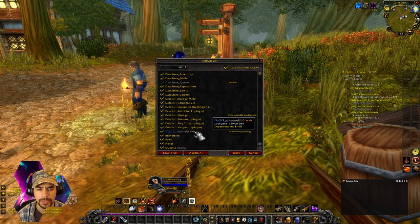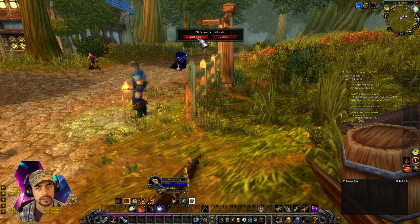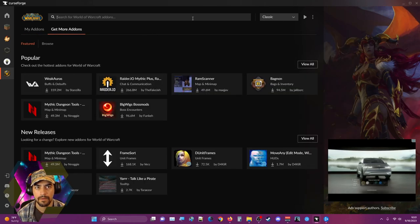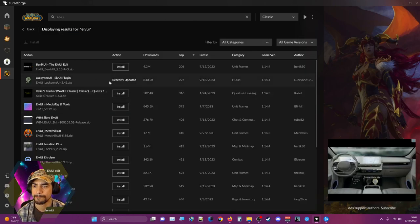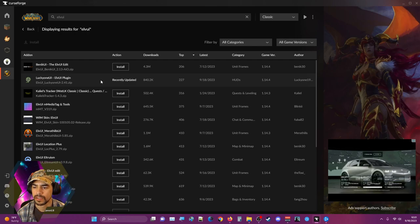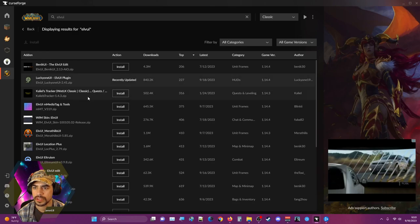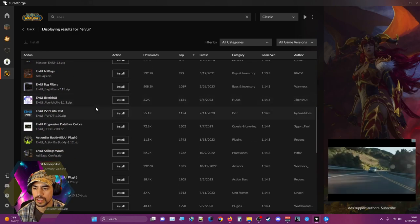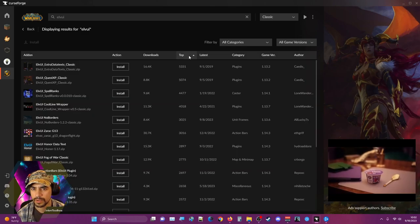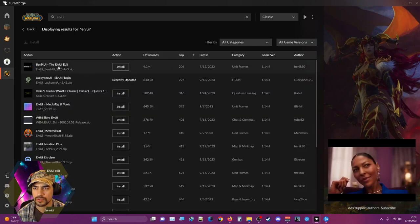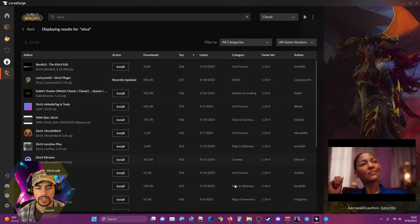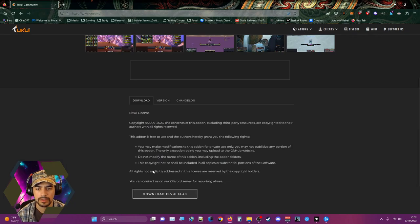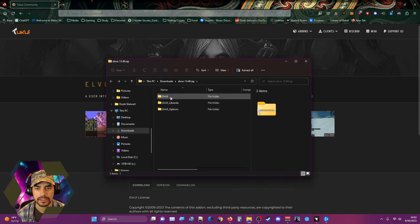ElvUI dependencies, okay so we need ElvUI. So we're gonna get ElvUI. Looks like we still need ElvUI. Let's go to the ElvUI website proper. Here's ElvUI, we're gonna download this and slap it inside.